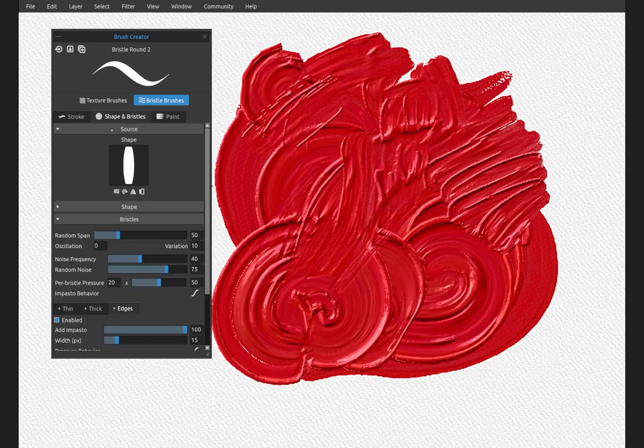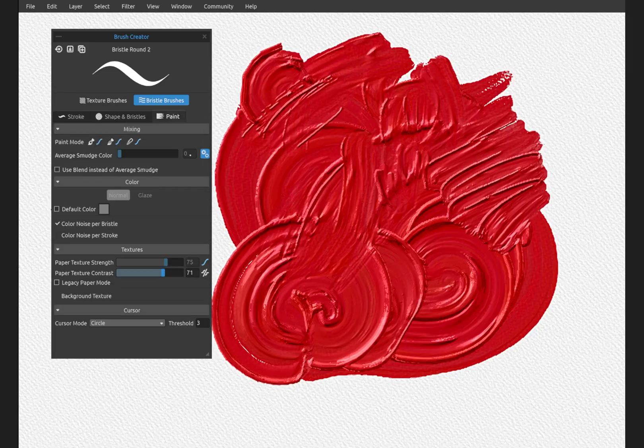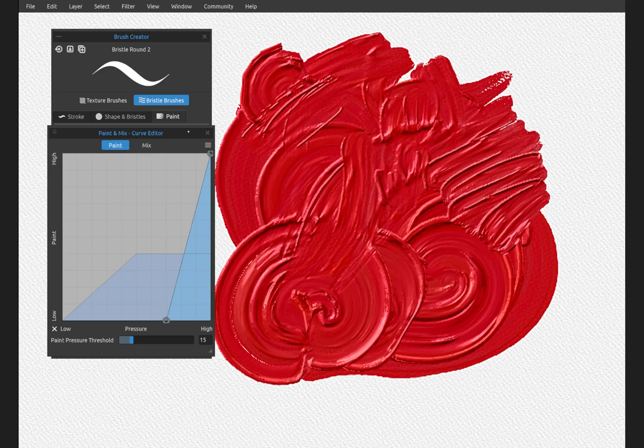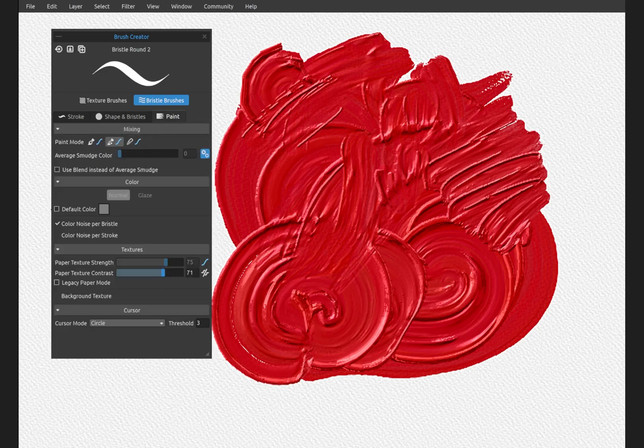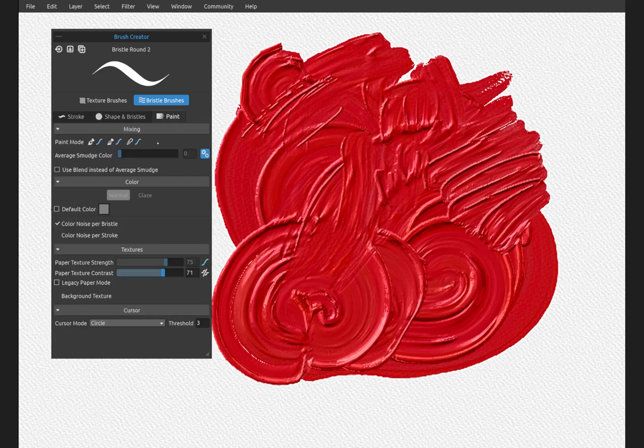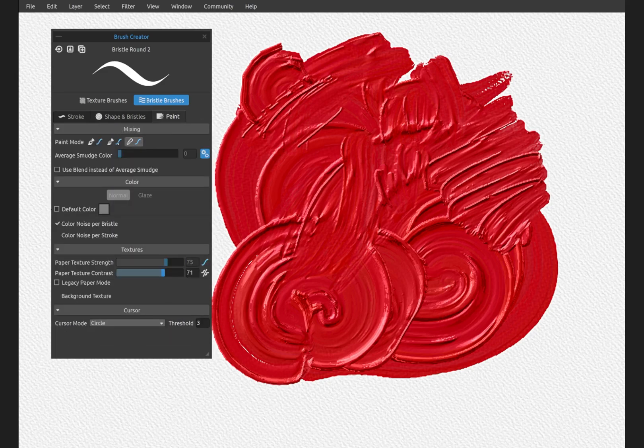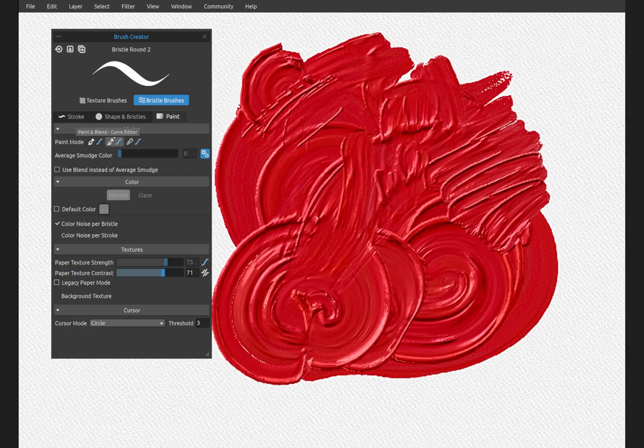Now if you're looking at blending the paint, the paint modes have their individual curve editors here. These function very similar to how texture brushes function.